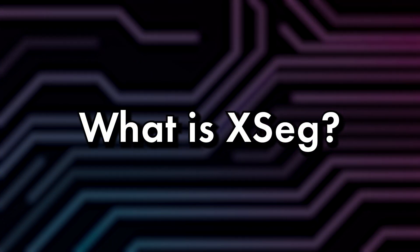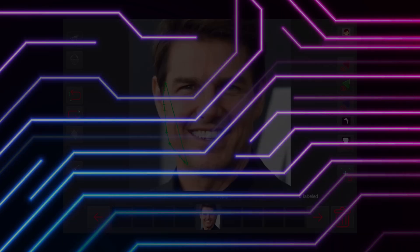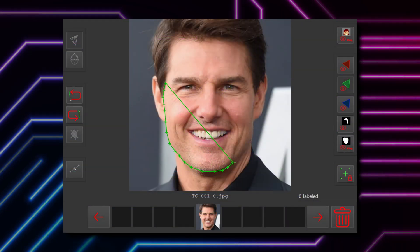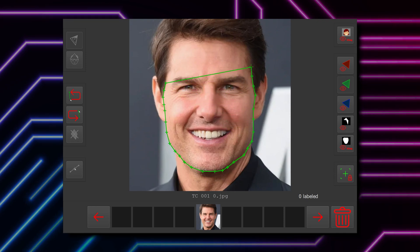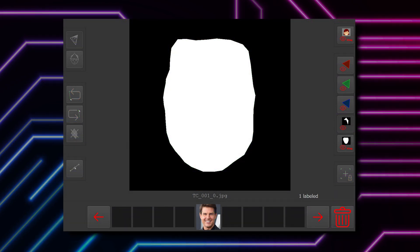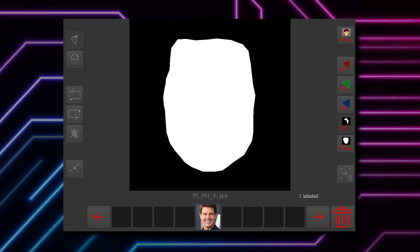So what is XSEG? If you've watched my previous tutorial on face set extraction, you'll know that each face will include a default mask generated during extraction. DeepFaceLab includes a masking tool called XSEG, which allows you to specify which area of the image is the face or the background. This mask is used during model training and later on for merging the final image.